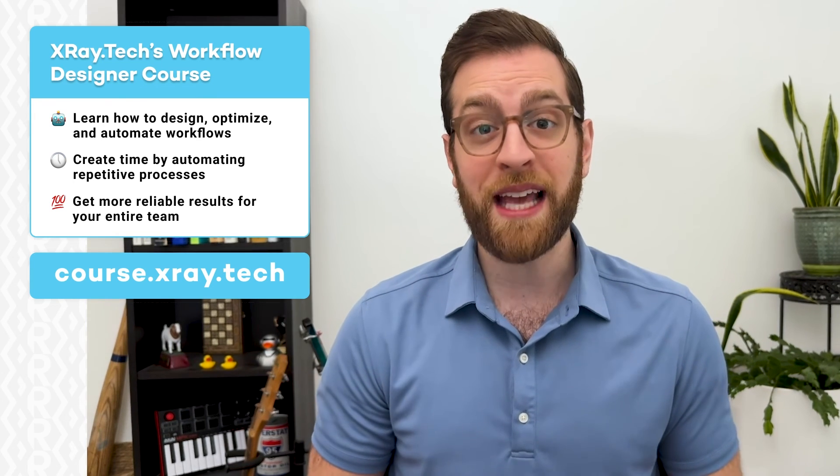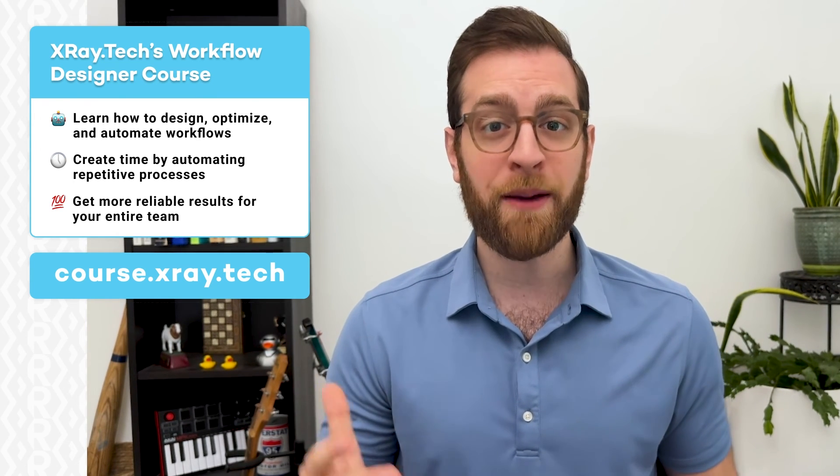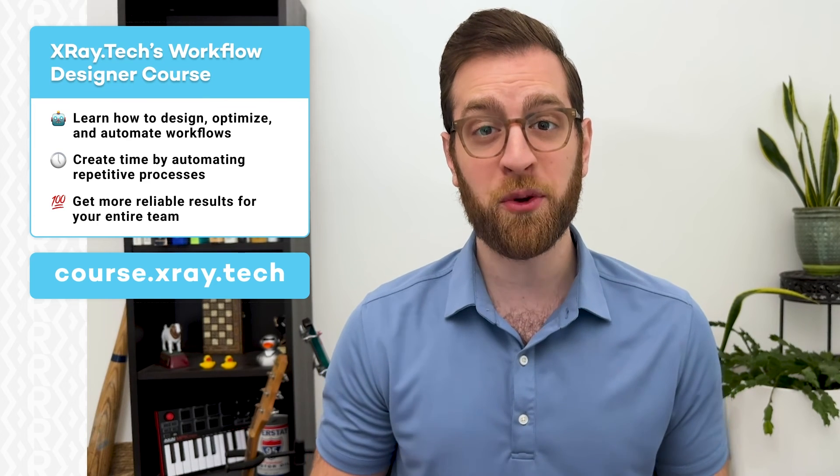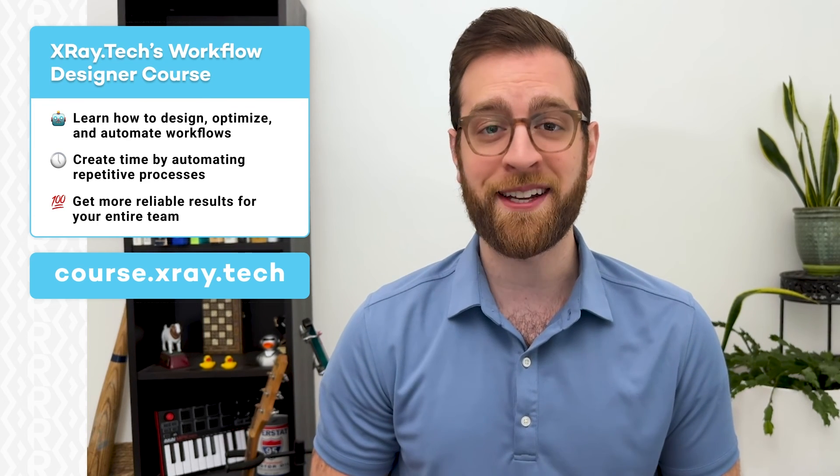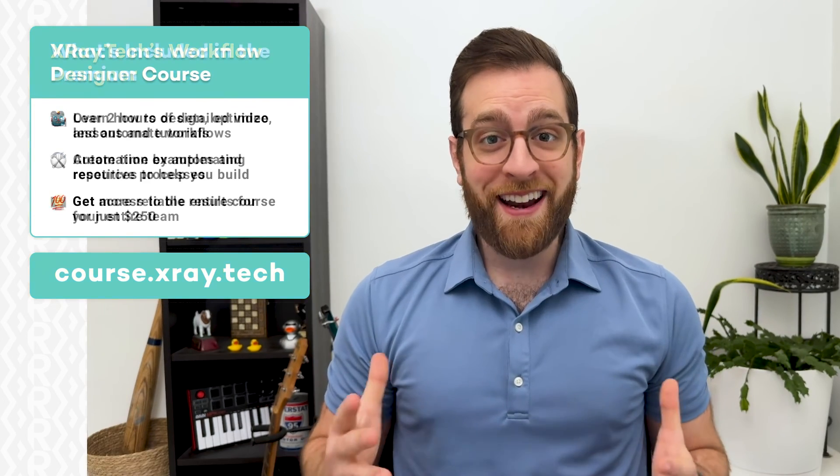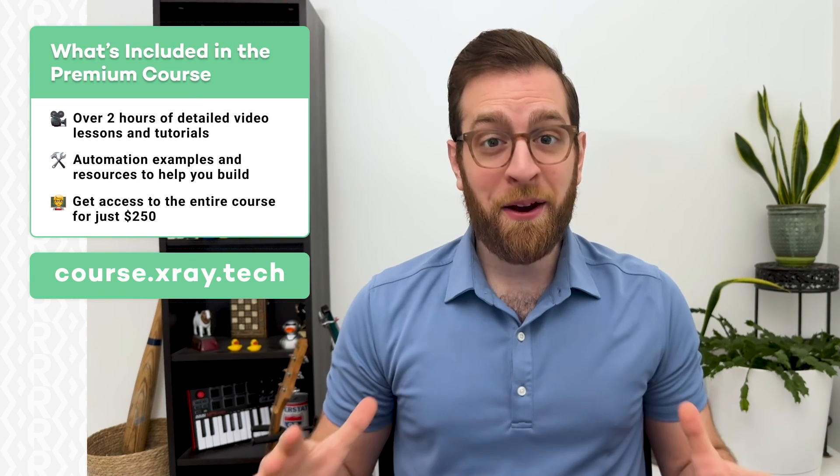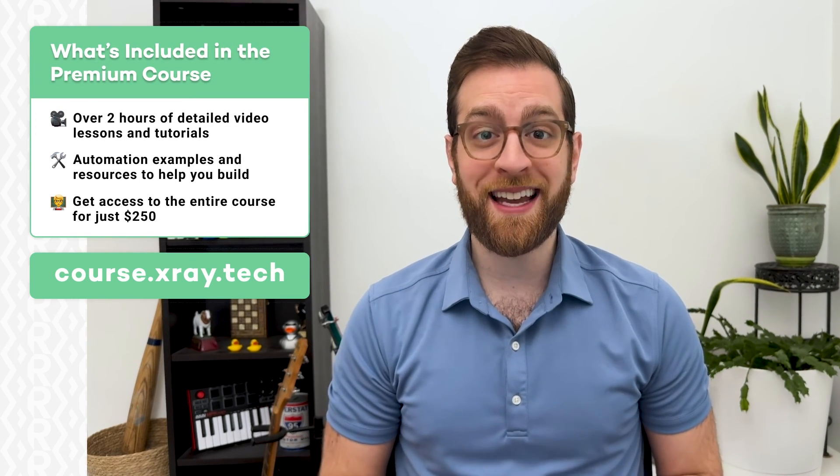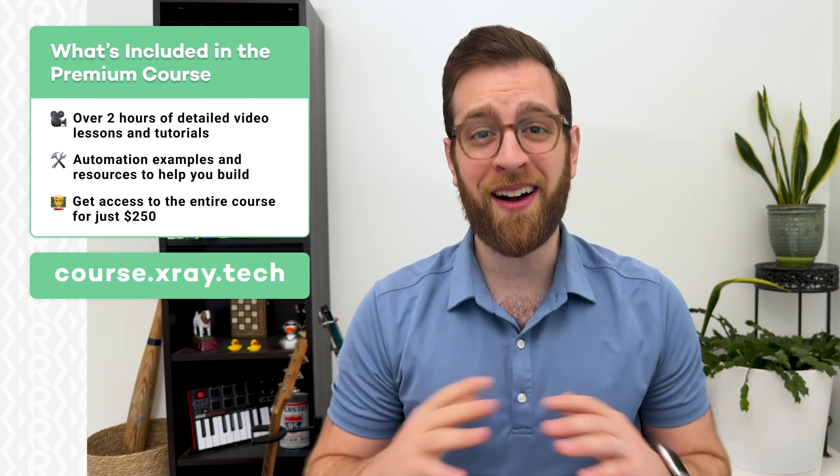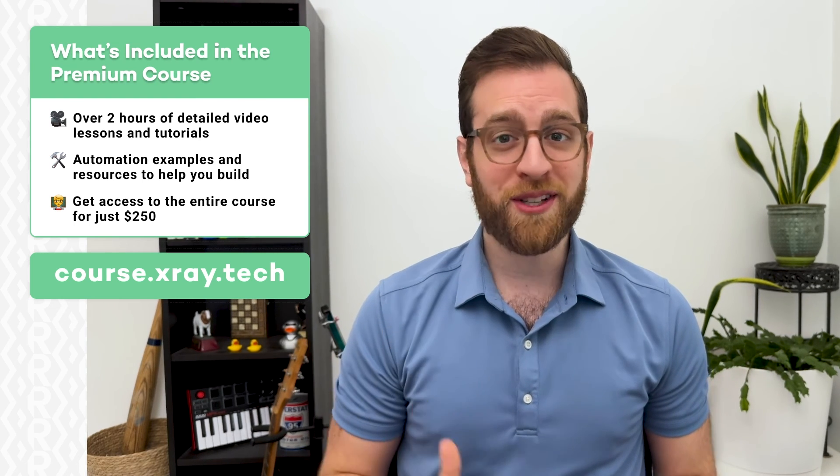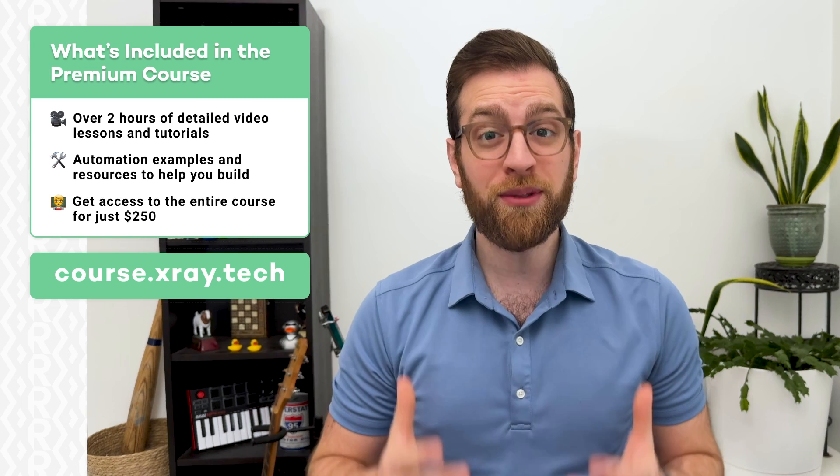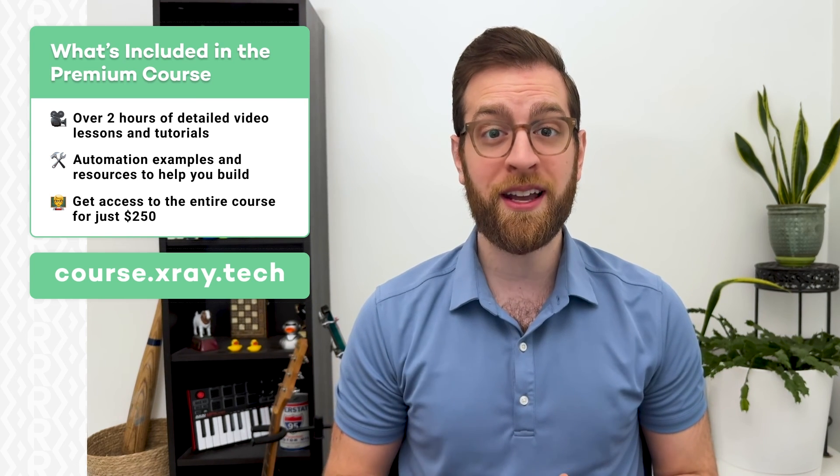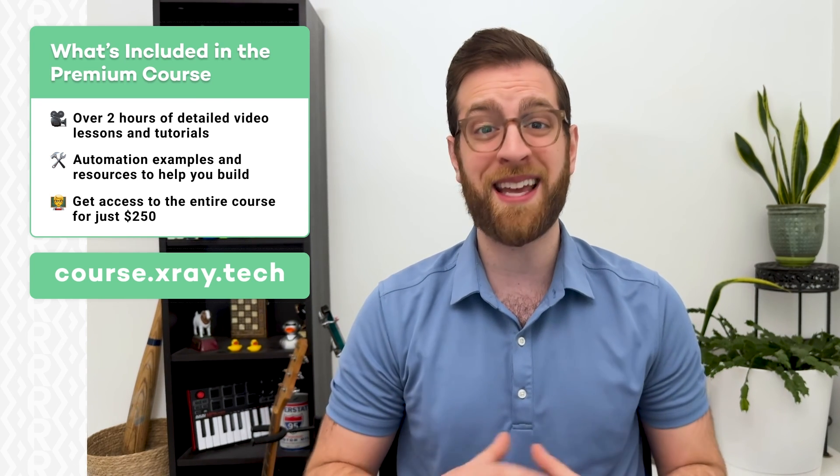You'll learn how to create time for your entire team, get more reliable results, and give everyone a newfound clarity and confidence in their work. Go to course.xray.tech to learn more. The entire package includes over 2 hours of premium video content, challenging example projects, and tons of helpful resources.